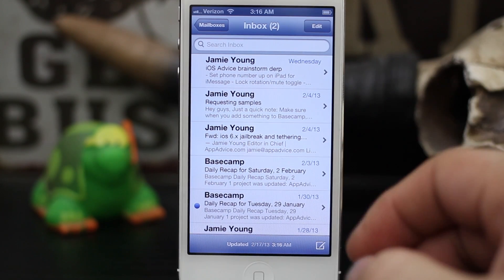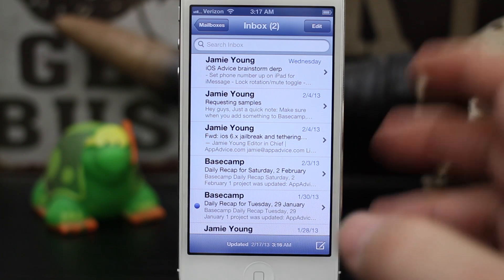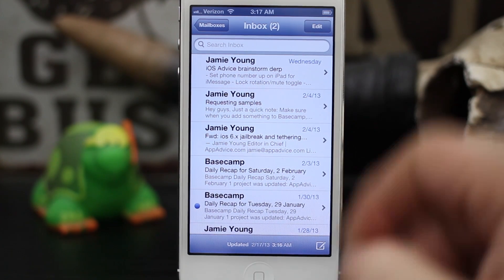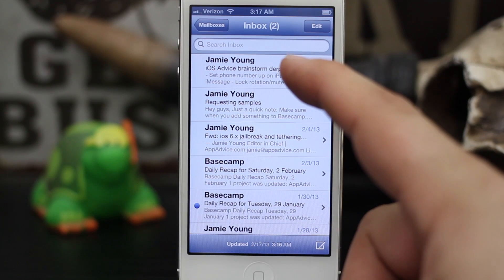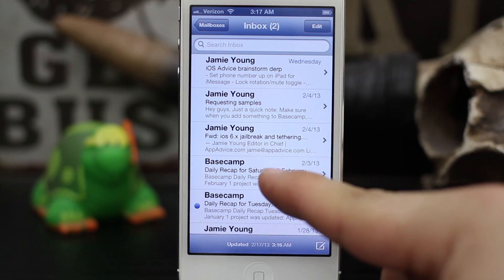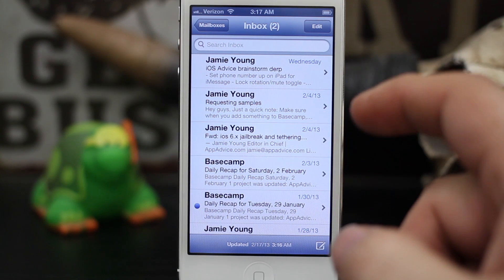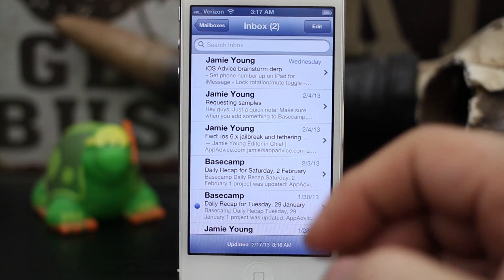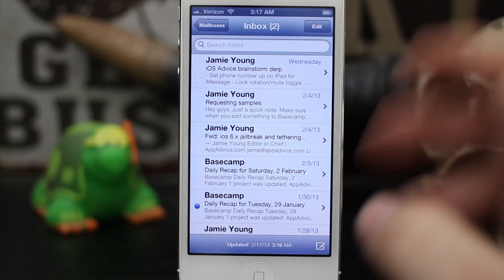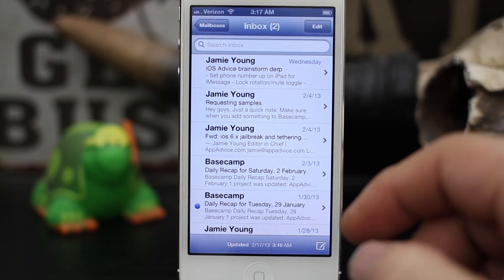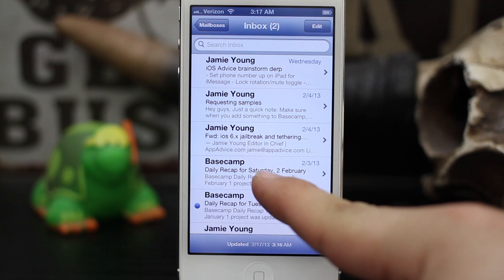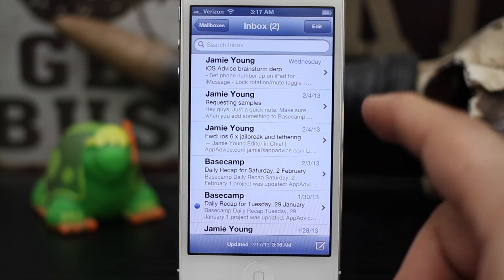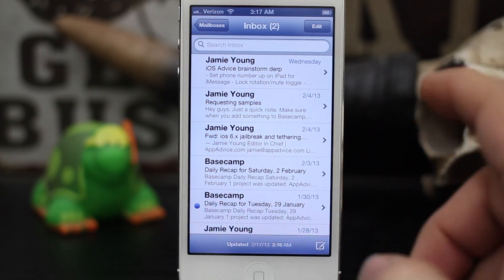Hey, what's up everybody, this is Dom and today on iOS Advice we are going to go over changing your name on your email account. What I mean by this is you see names like Jamie Young and Basecamp — I'm talking about the name that appears when you send an email to somebody. Some people have this set up wrong; sometimes it's the name of the email account, sometimes it just says Gmail, or something like Basecamp. There's a way to change that and it's built right into iOS in your mail settings.